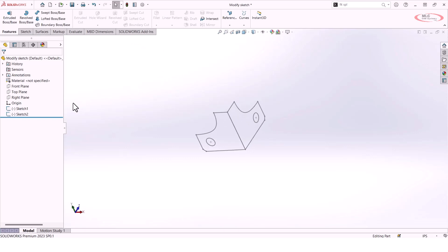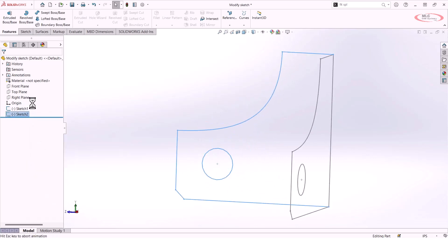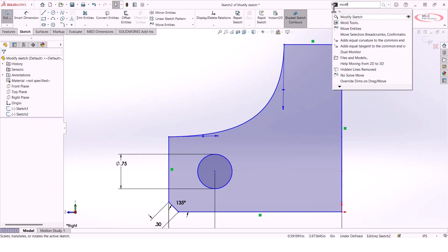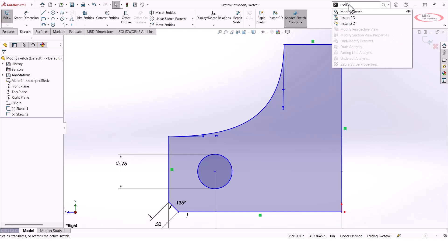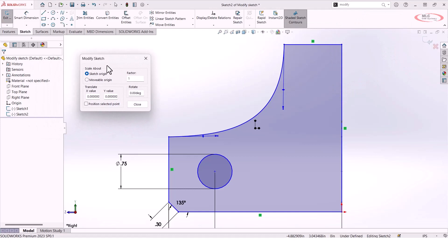Now, that's easy enough, but what if I need to manipulate that sketch further once it's been added to this new sketch plane? Well, for that, I can actually edit the sketch, and then in my search bar, I'm just going to type in the word modify to bring up the Modify Sketch tool.